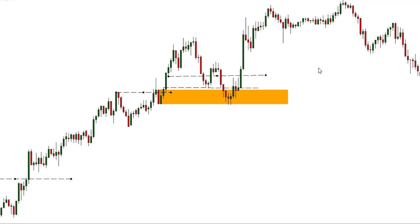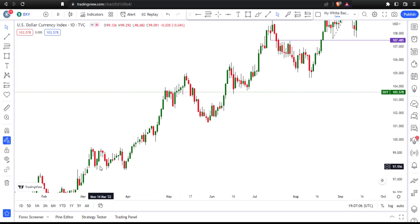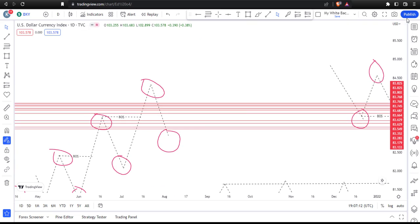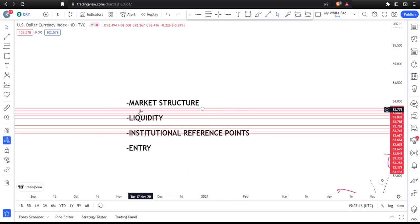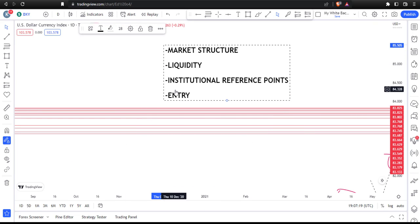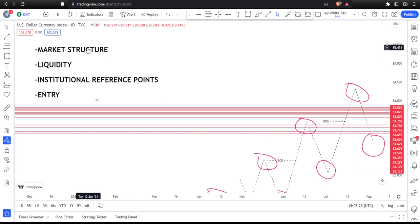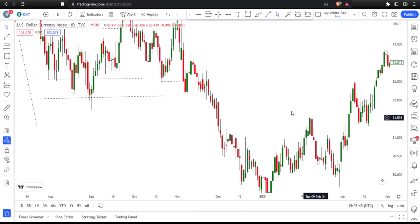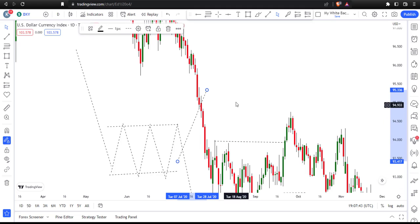This is how the Smart Money Concept works: break of structure, seek liquidity above, then retrace back to an institutional reference point. Those four key points — market structure, liquidity, institutional reference points, and entry — are the very foundation of everything you need to know about the Smart Money Concept. Let me show them again: market structure with an uptrend and break of structure, liquidity as it breaks structure seeking above, then it comes back to an order block or fair value gap, and entry from there.